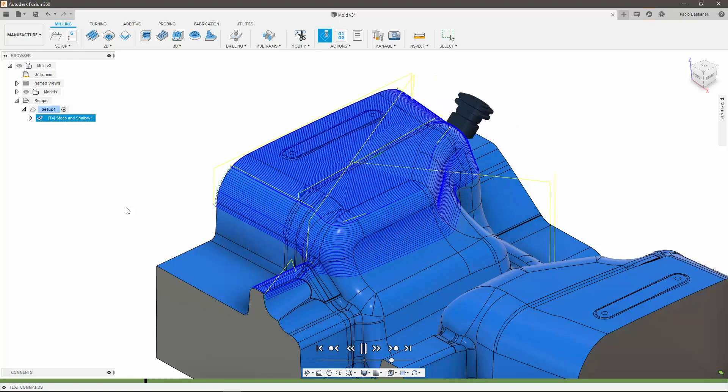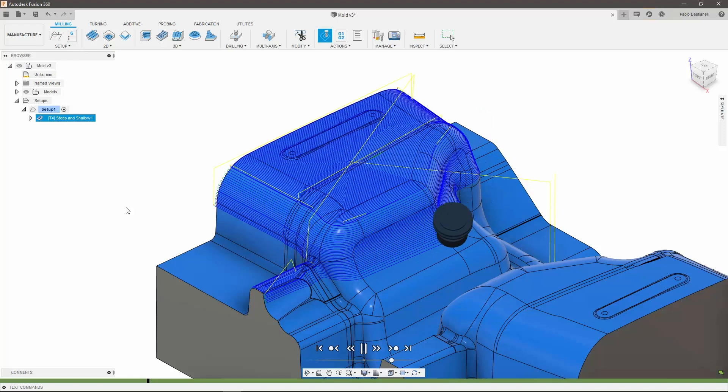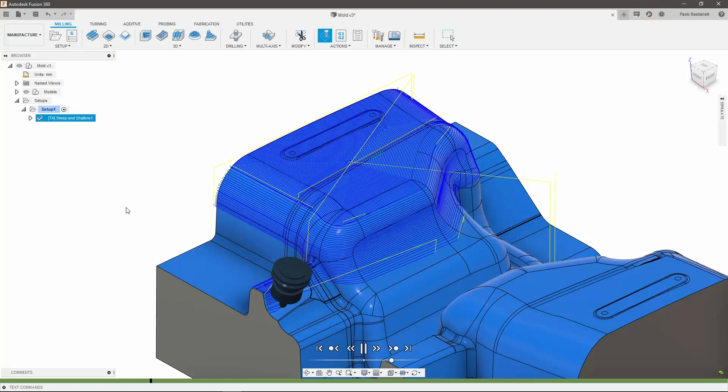Hopefully, this helps you get started using the new 5-axis functionality in Fusion 360. As always, give this video a thumbs up if it was useful and let us know what you think in the comments. See you next time.